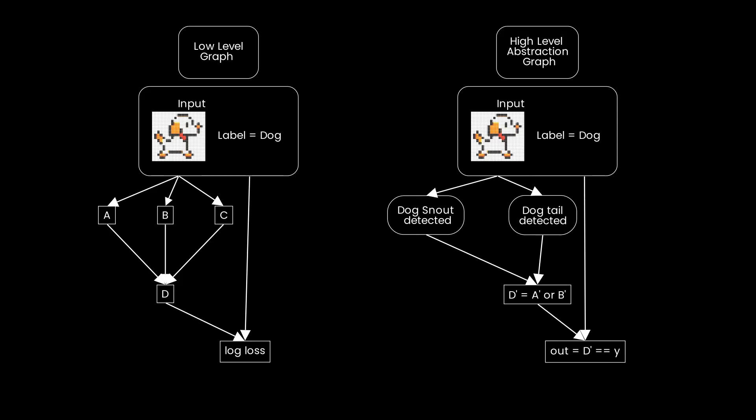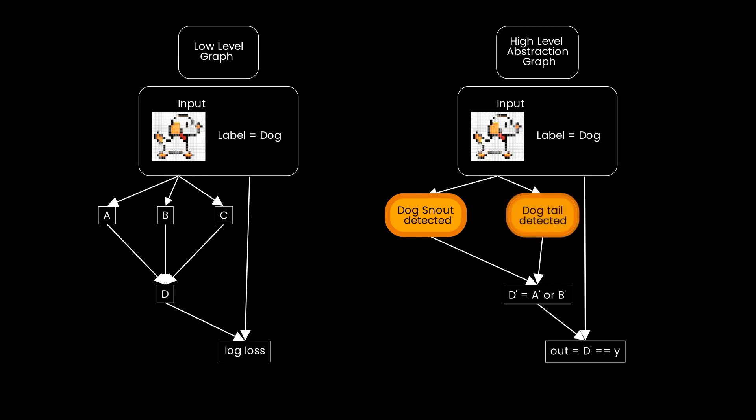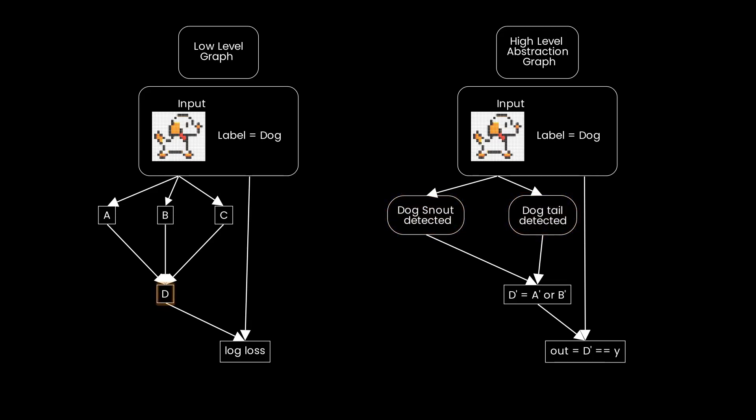The example hypothesis claims that the nodes A and B respectively represent checking whether the first and second component of the input contains a dog snout and dog tail respectively. Then the node D represents checking whether either of these conditions were true.